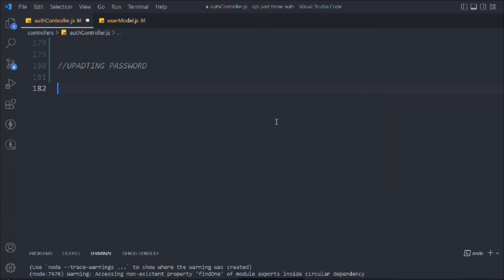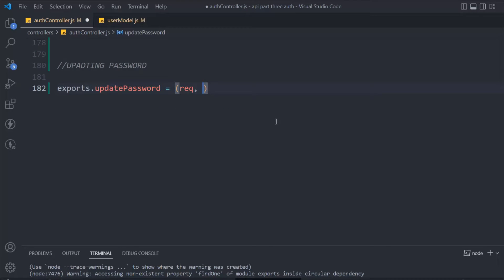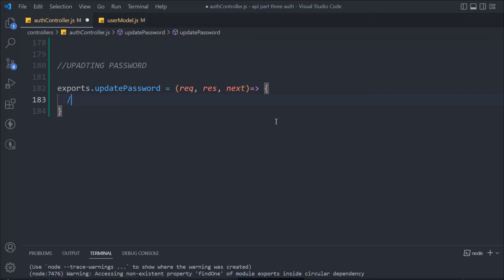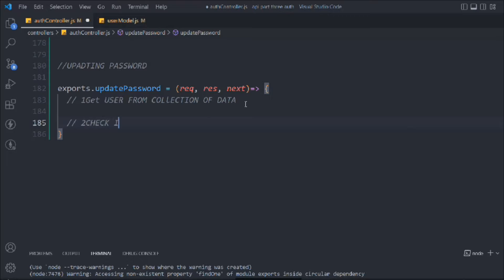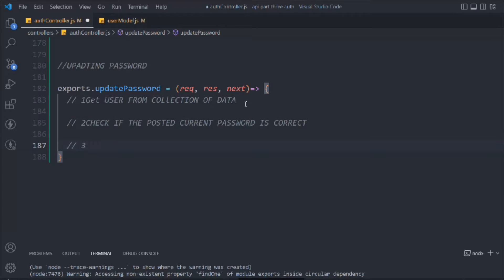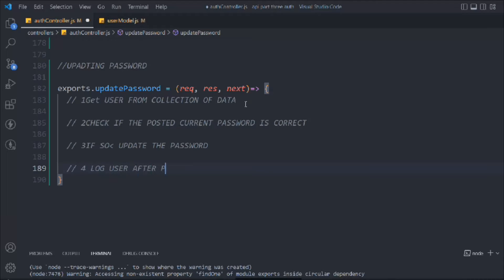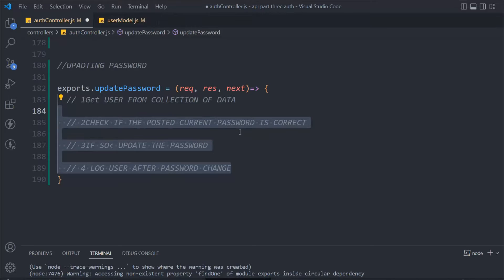Let's bring the functionality for that. We'll say export dot updatePassword. You have to understand that changing password and updating password are two different things. It will take the request, response, and next. For updating the password we have to follow a couple of steps: first, get the user from the collection of data; second, check if the user's posted current password is correct; third, update the password; and last, log the user after password changed.